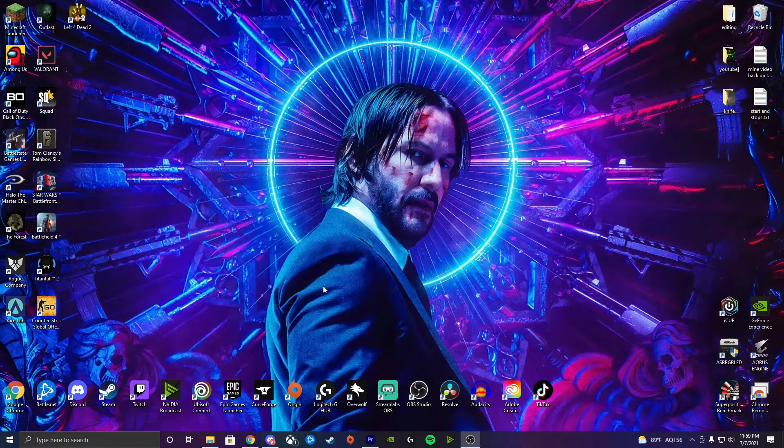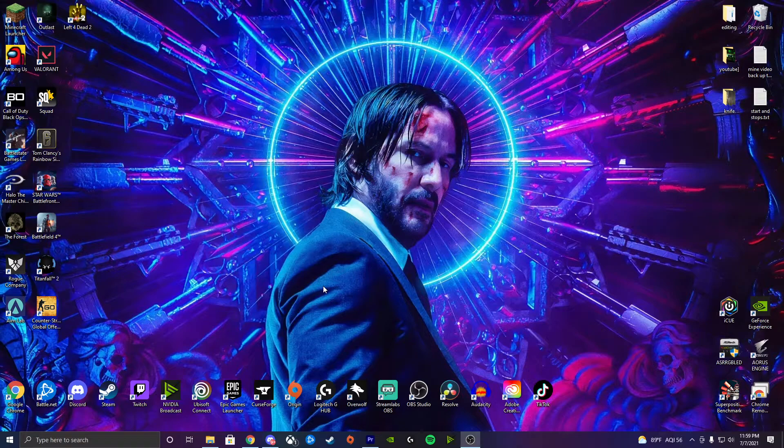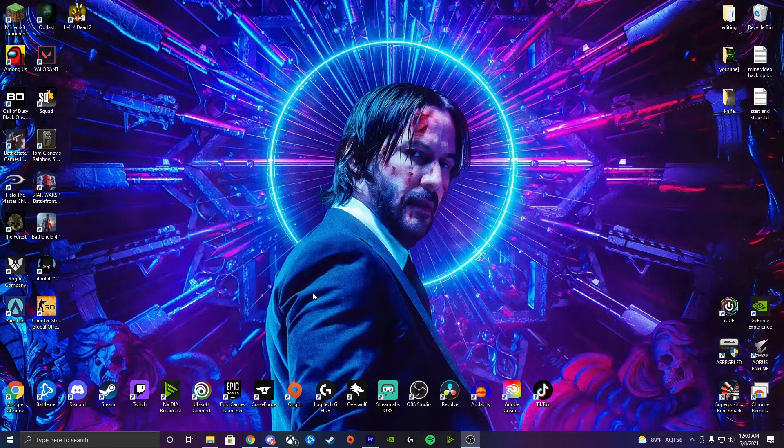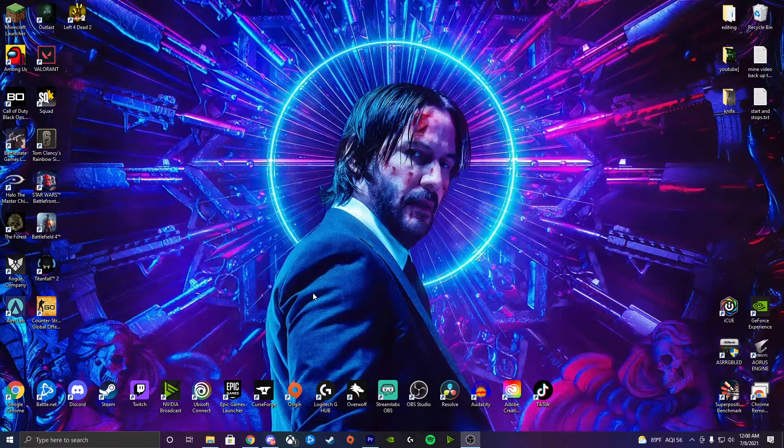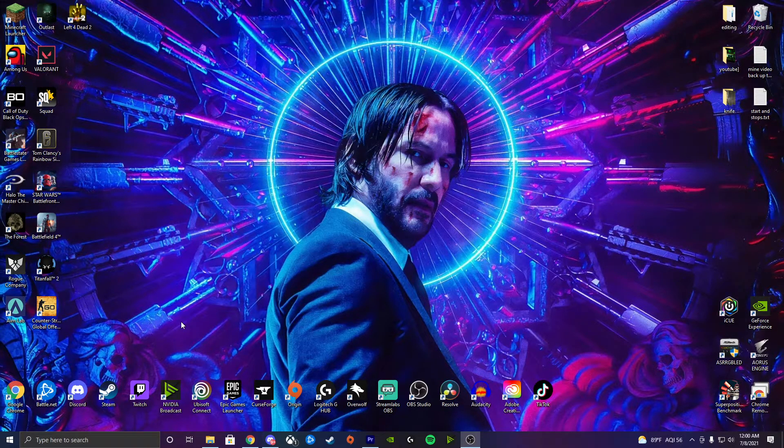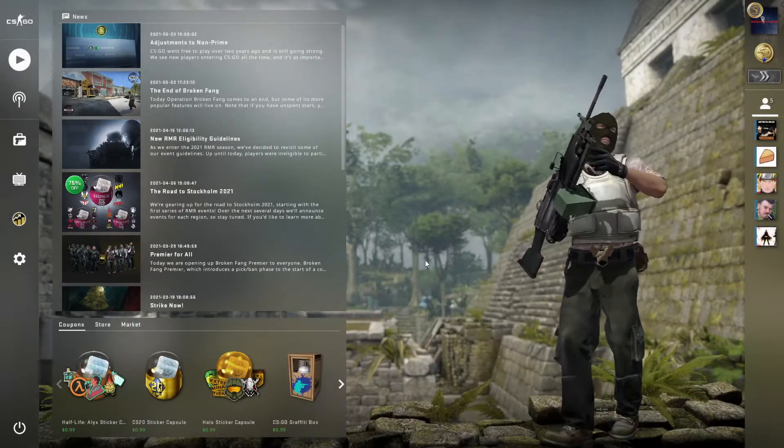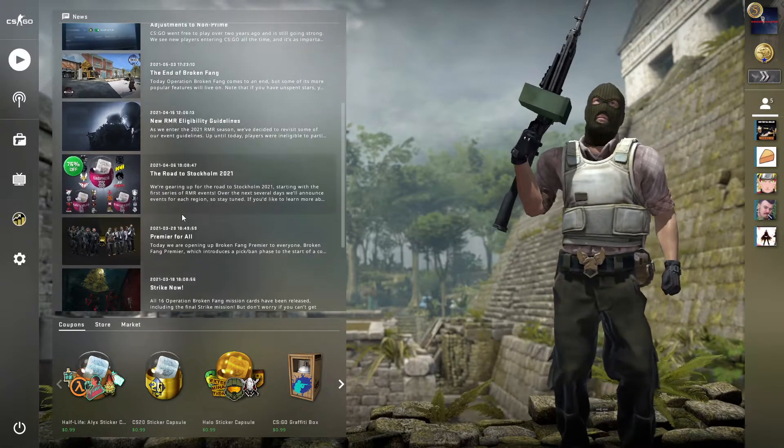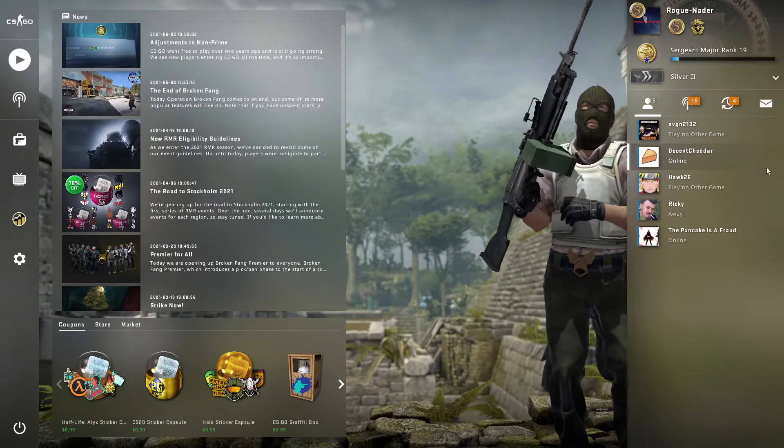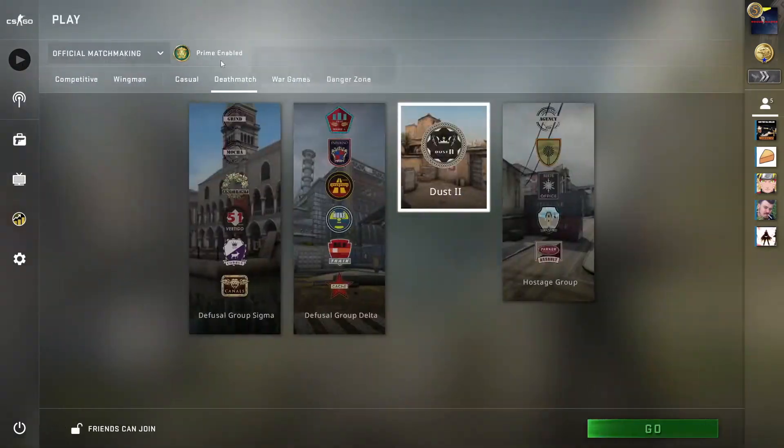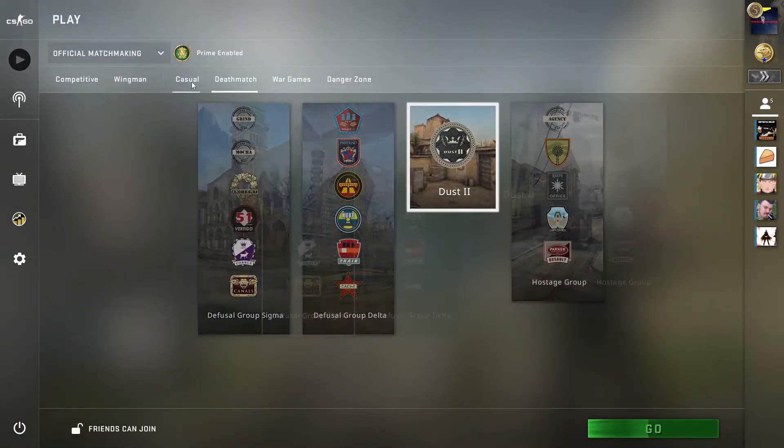And then what you want to do is launch your OBS, go to your game capture, set it up to where you would normally be recording CSGO or whatever it is. And then, as you can tell now, when you launch your game, as you can see, it actually picks up the entire game and your audio and your mic.